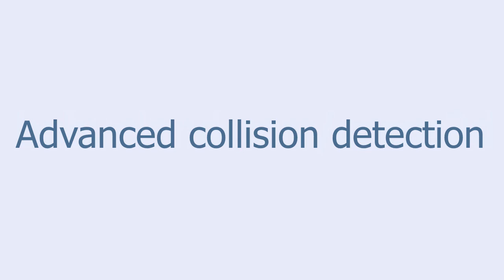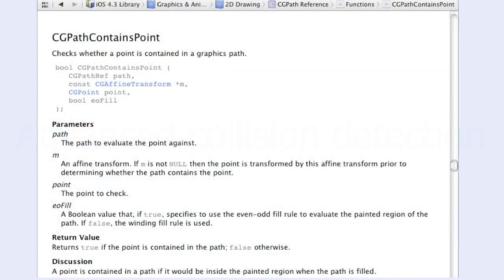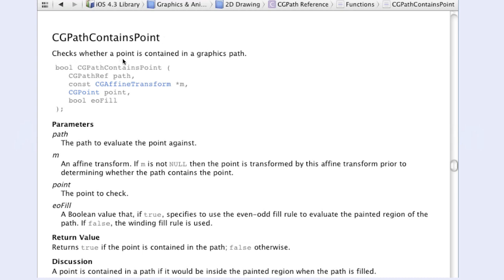I was looking at the documentation of CGPath reference when I stumbled on this function: CGPath contains a point. The function checks whether a point is contained in a path. This could be useful, I thought, for advanced collision detection.